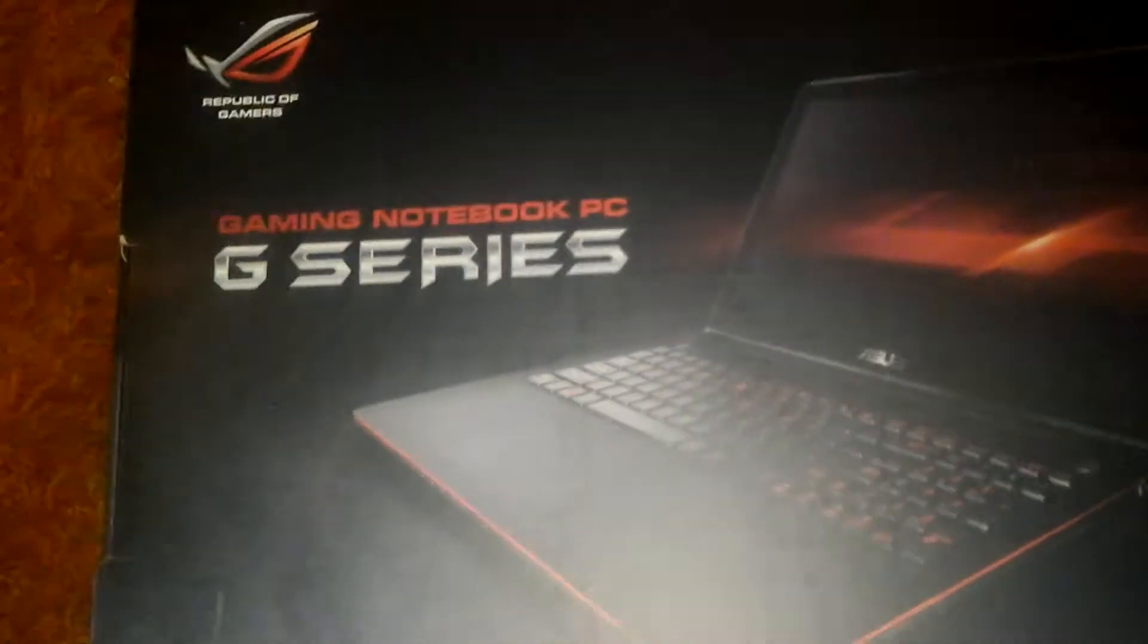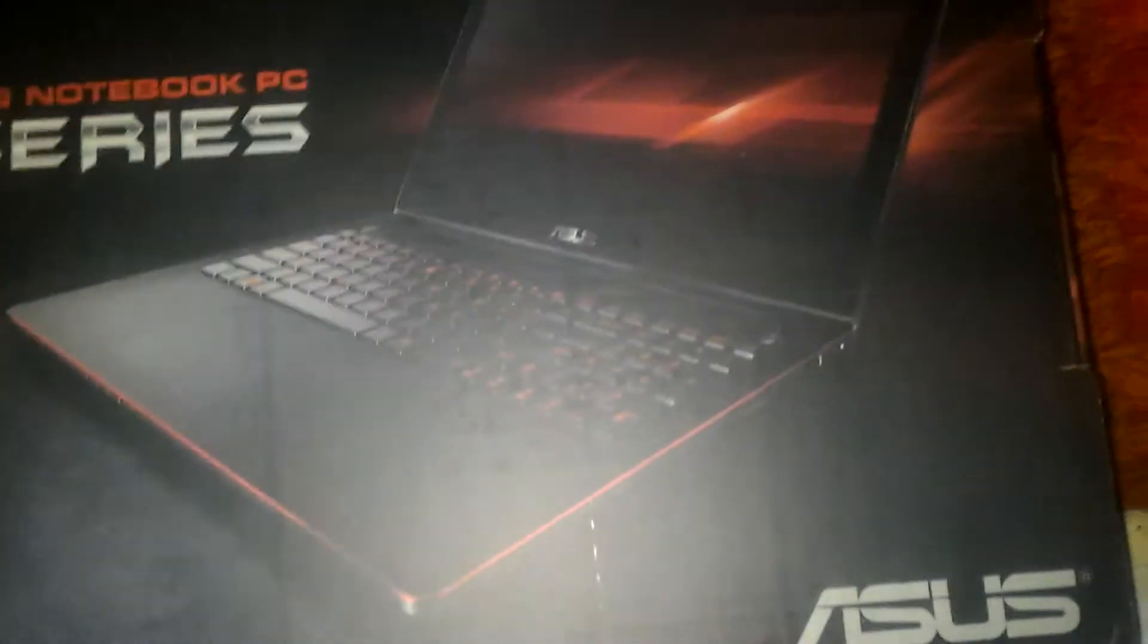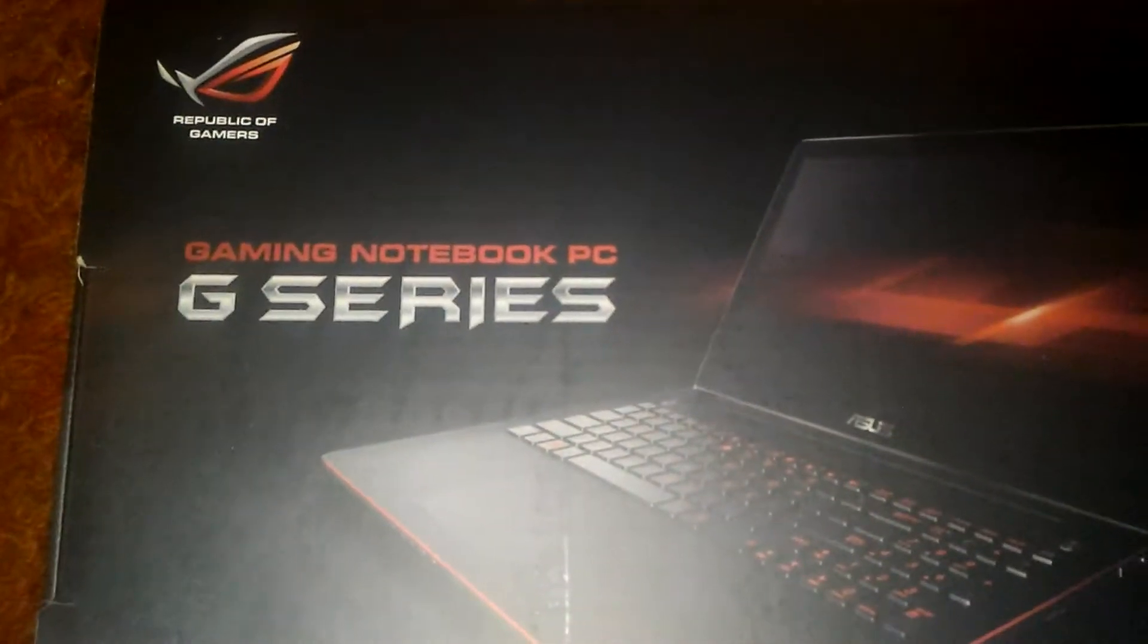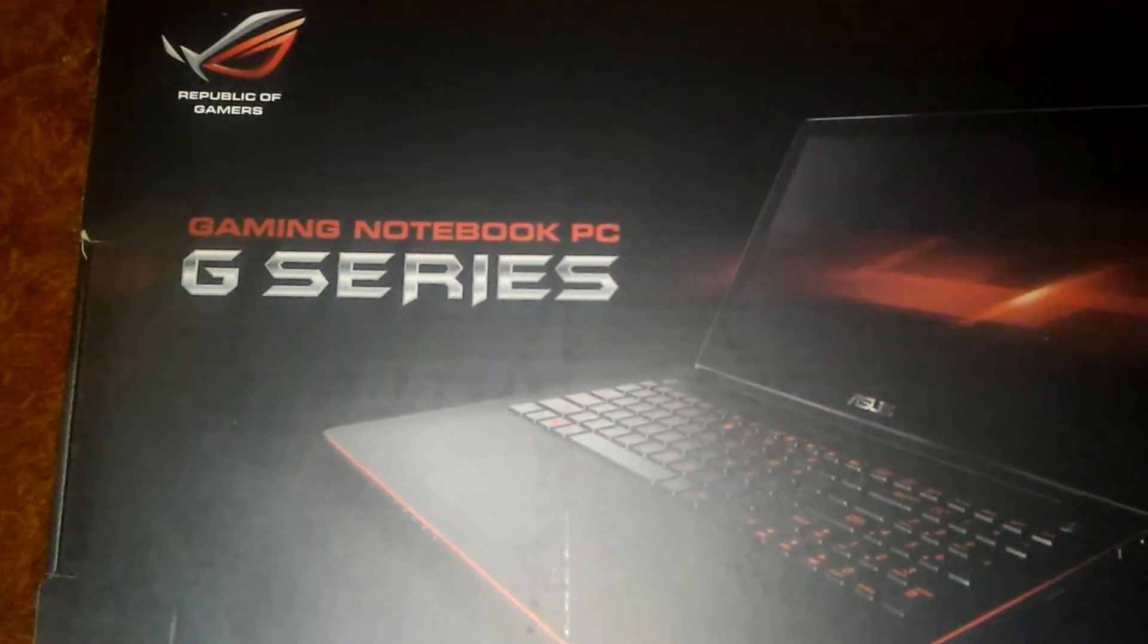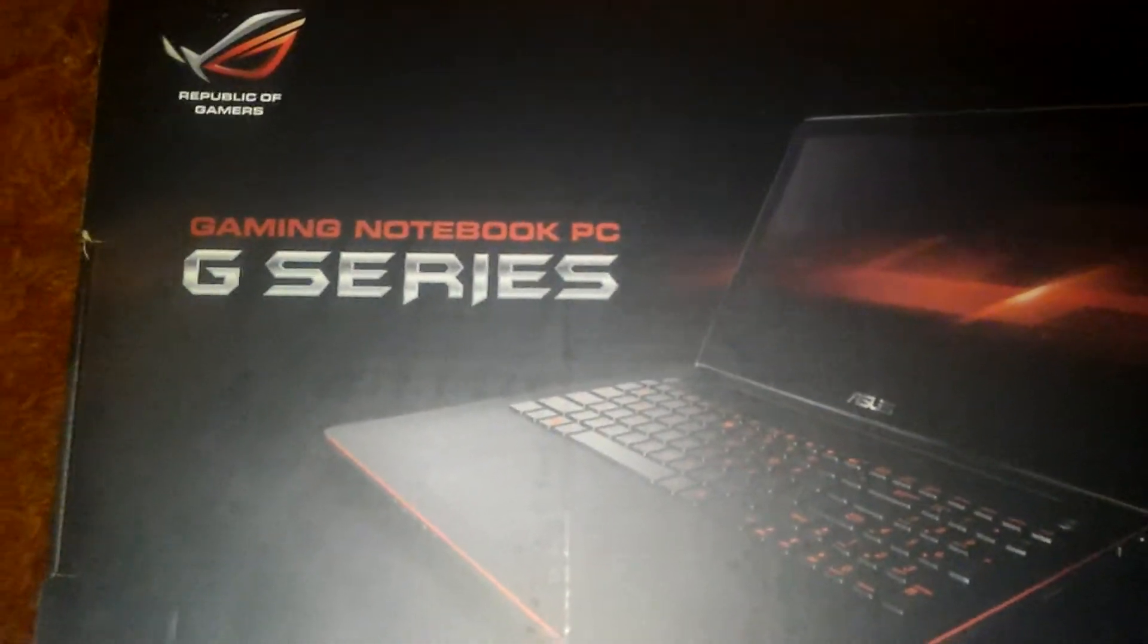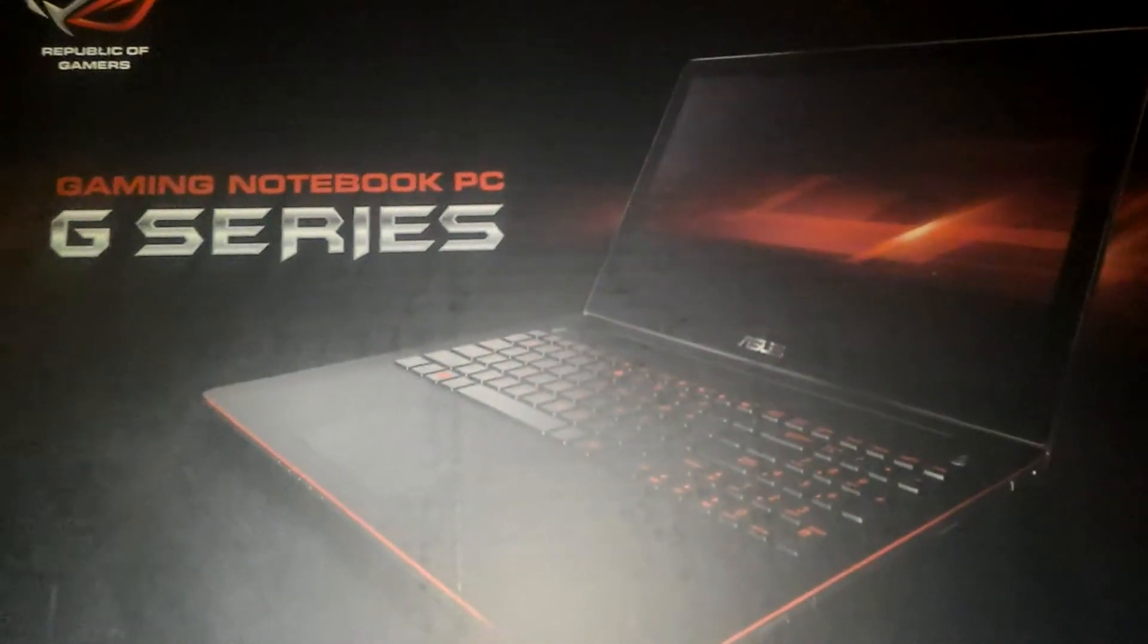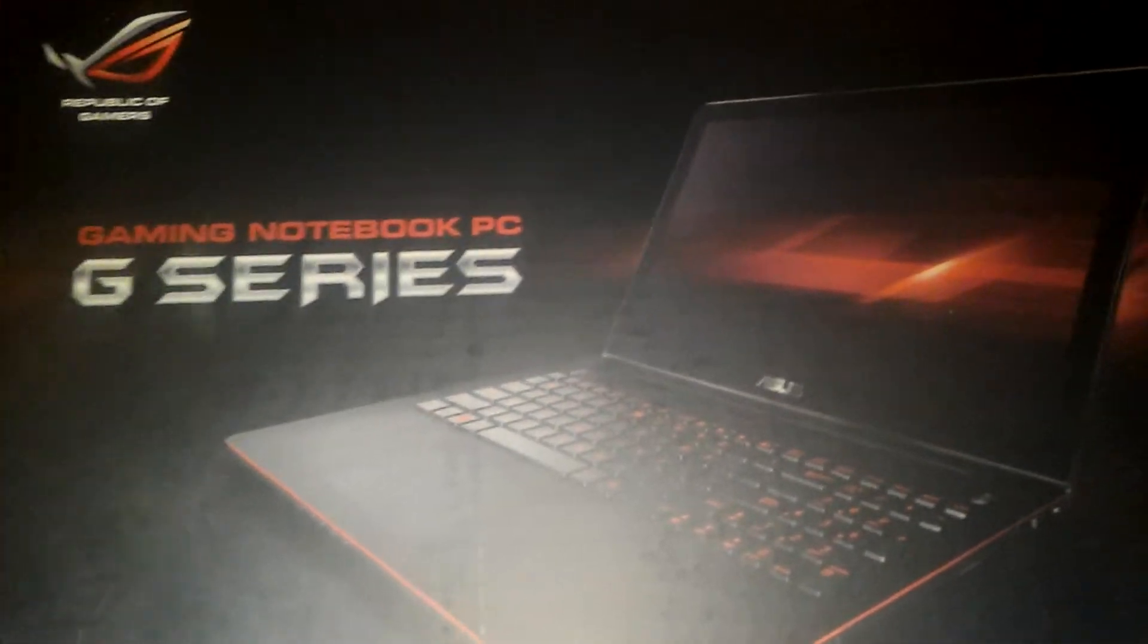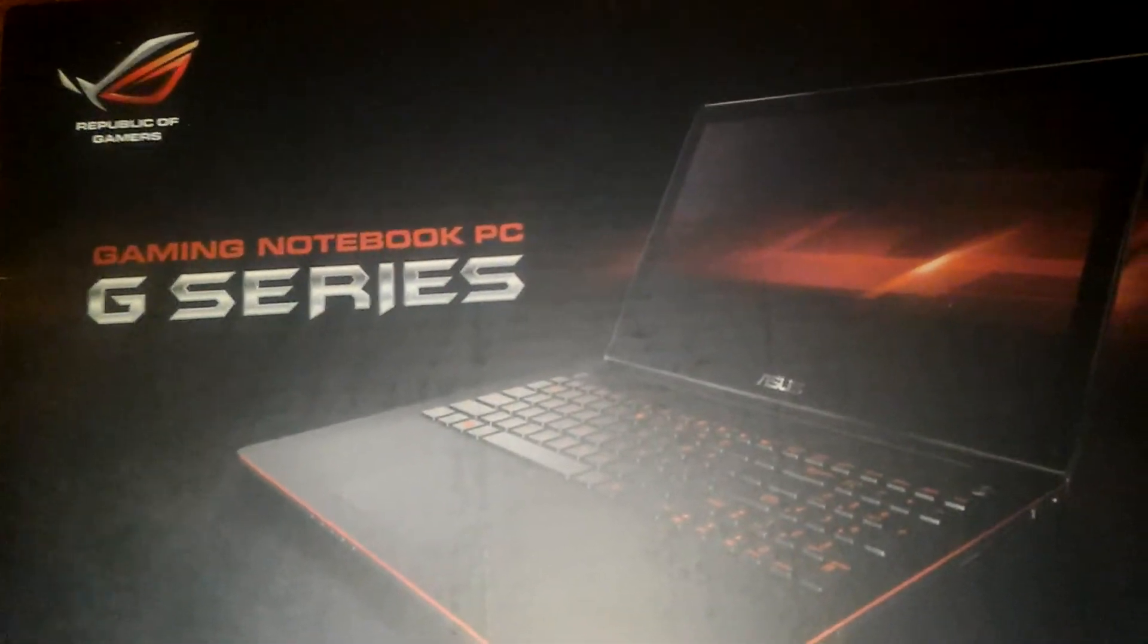This is Druid XCDX, and this is going to be an unboxing of the Asus Gaming Notebook PC. The model number will be obviously on the title.